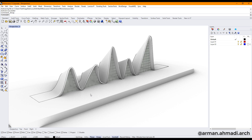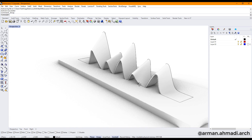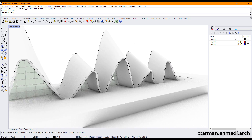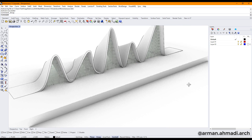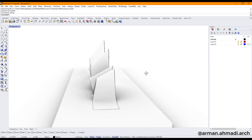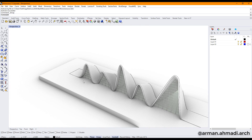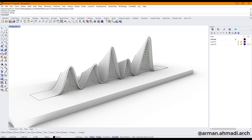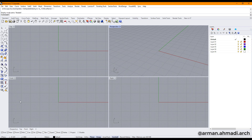Welcome back to the tutorials of Rhino on YouTube. In this video we are going to see how we can create a model like this in Rhino. The commands that we are going to use are basically some SubD commands, and you will see how easy we can create this model.